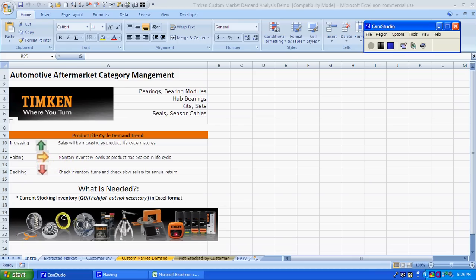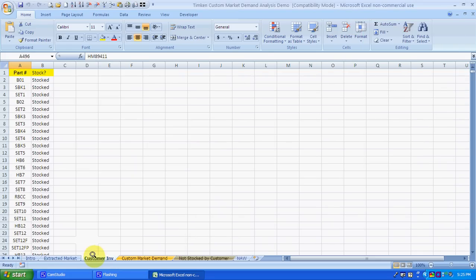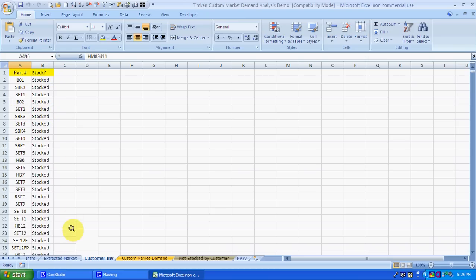So what we need from you would be your inventory. What we've done here is this customer has sent us their inventory, put it here in column A, and then I added stock in column B here, which as you'll see in a few minutes helps us in that.